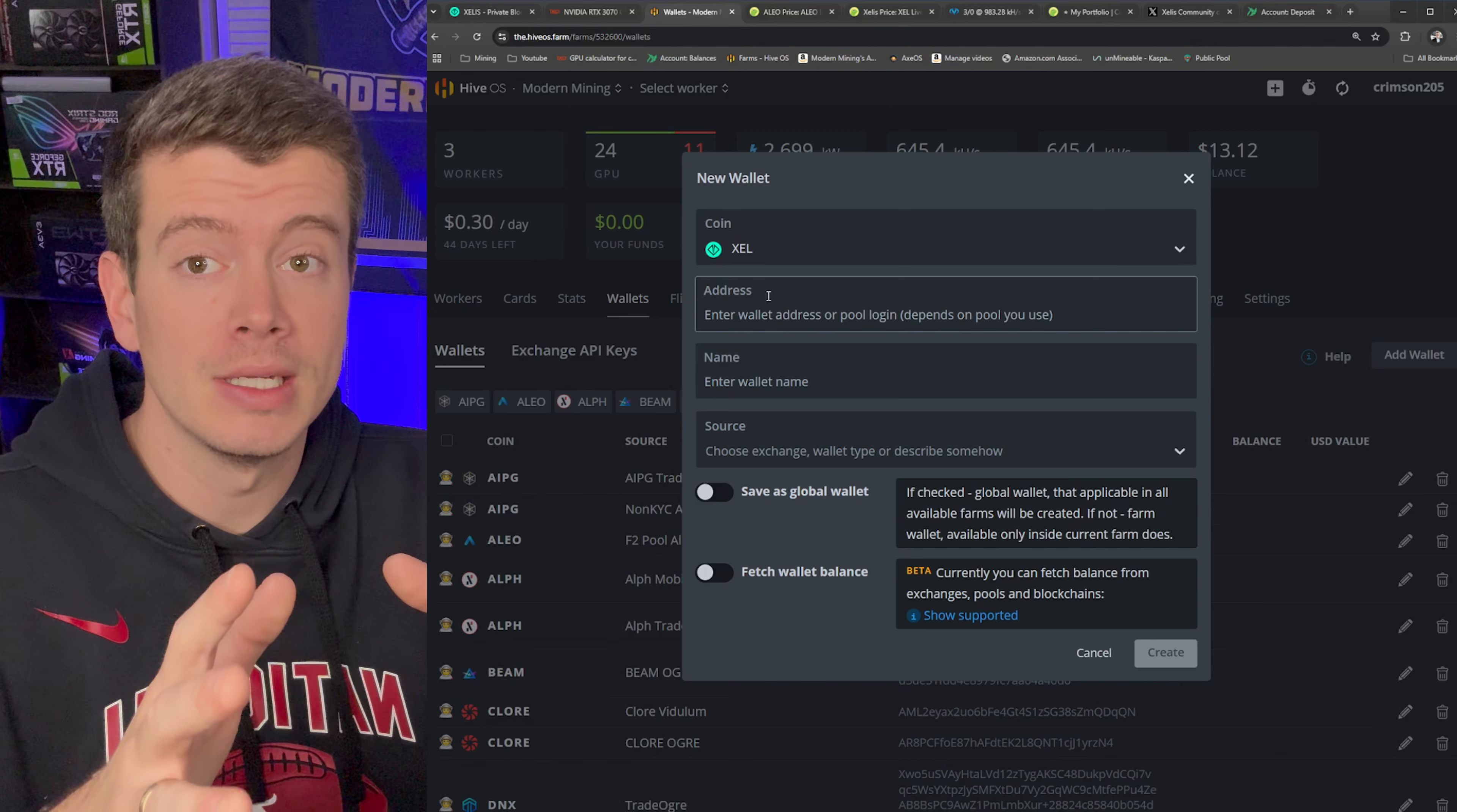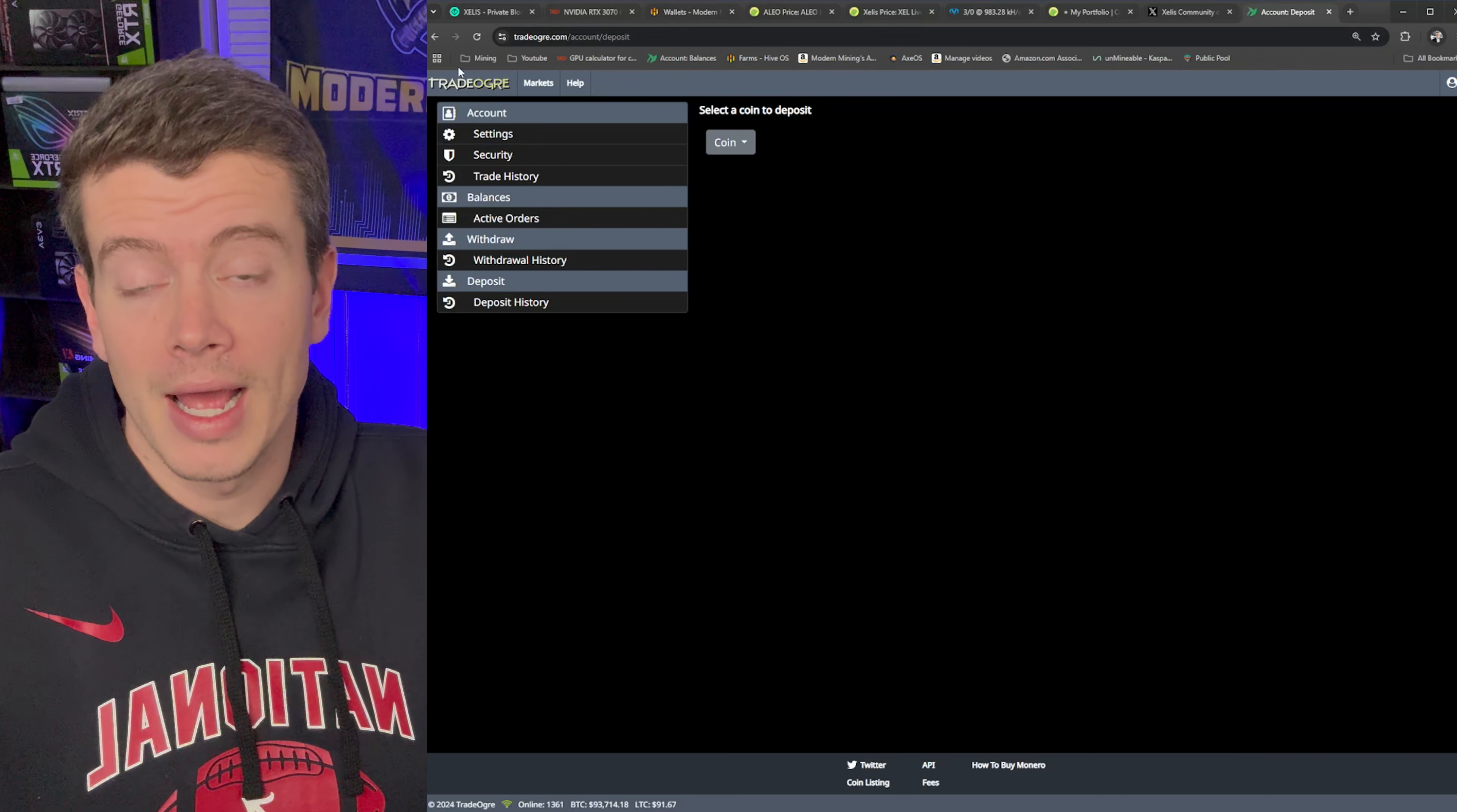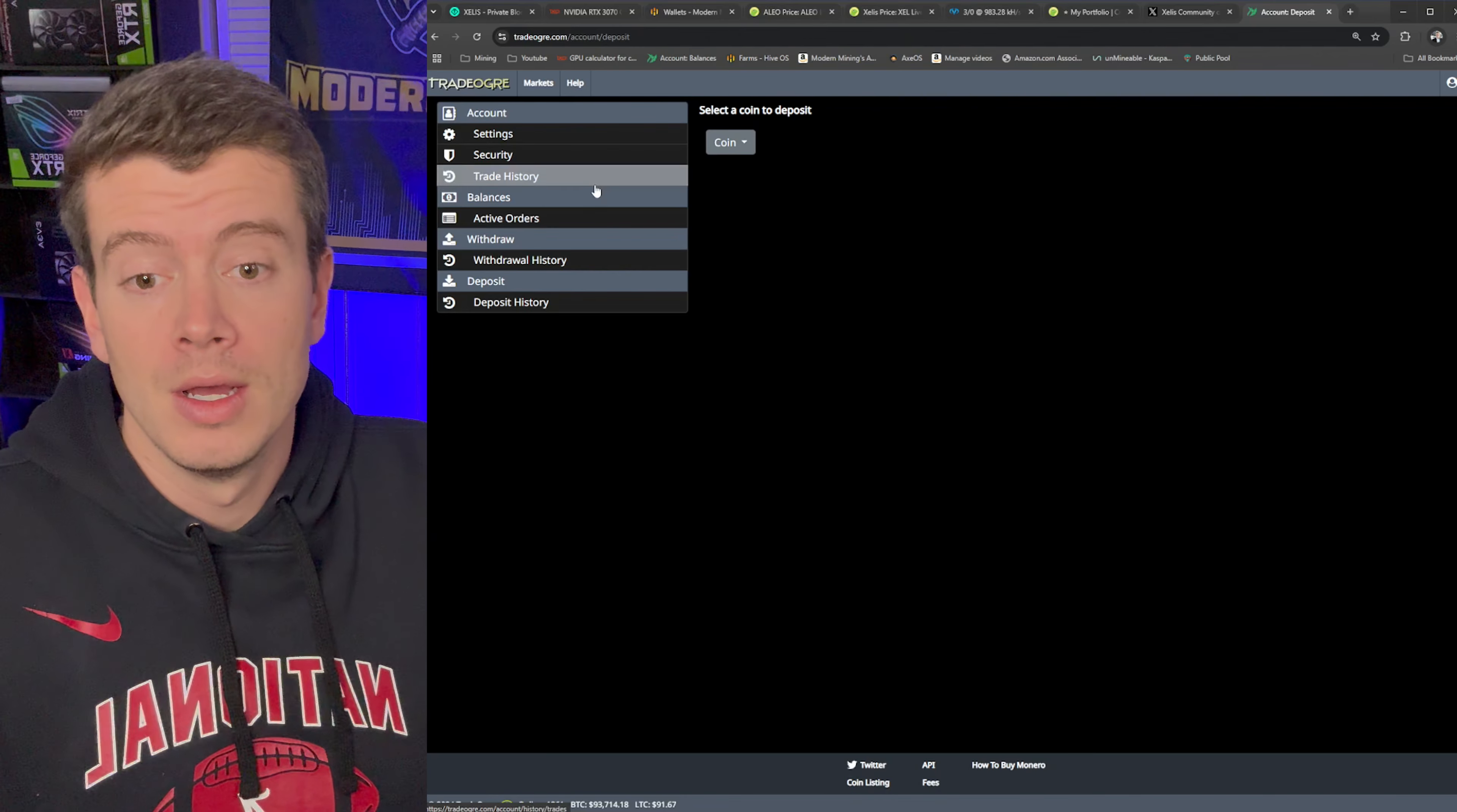So Xelis has a variety of different wallets, you can choose a hard wallet, or you can choose a desktop wallet. But if you want to be super easy, you can mine it directly to an exchange, which is technically not recommended. But I've found that if you only get one payout a day, you're not going to run into any issues. So I'm going to get my deposit address to TradeOgre. Because if I send my coins directly to the exchange, I can either sell them to Bitcoin or other coins that I want. Or from there, I can deposit them into different wallets once I reach a certain amount.